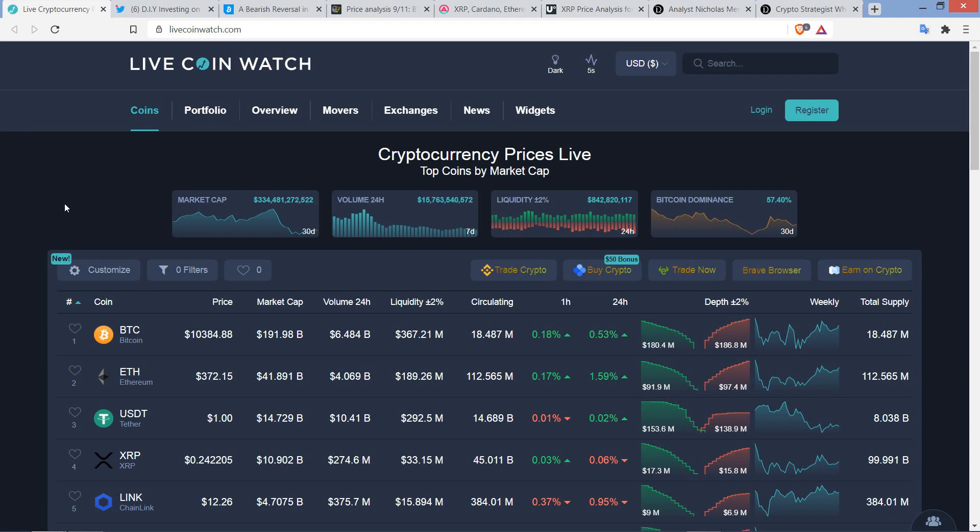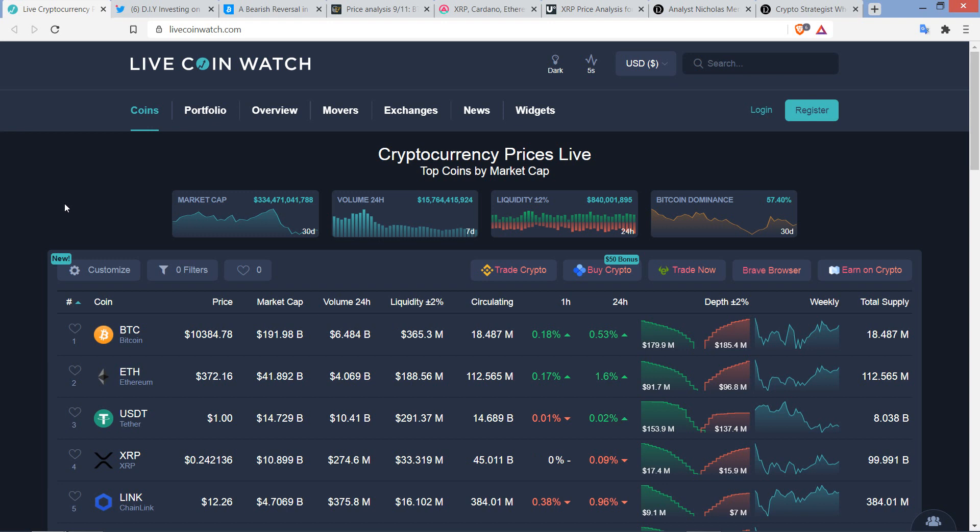All right, so we've got XRP at $0.242 as I record this. Bitcoin is at $10,384. Market cap for the asset class, $334 billion, and Bitcoin dominance at 57.4%.